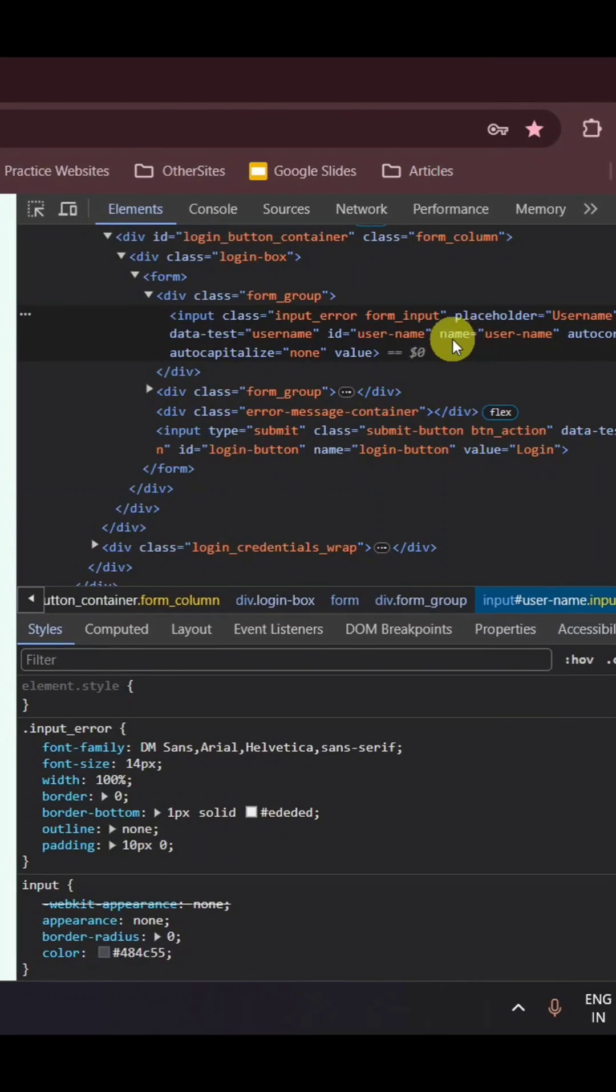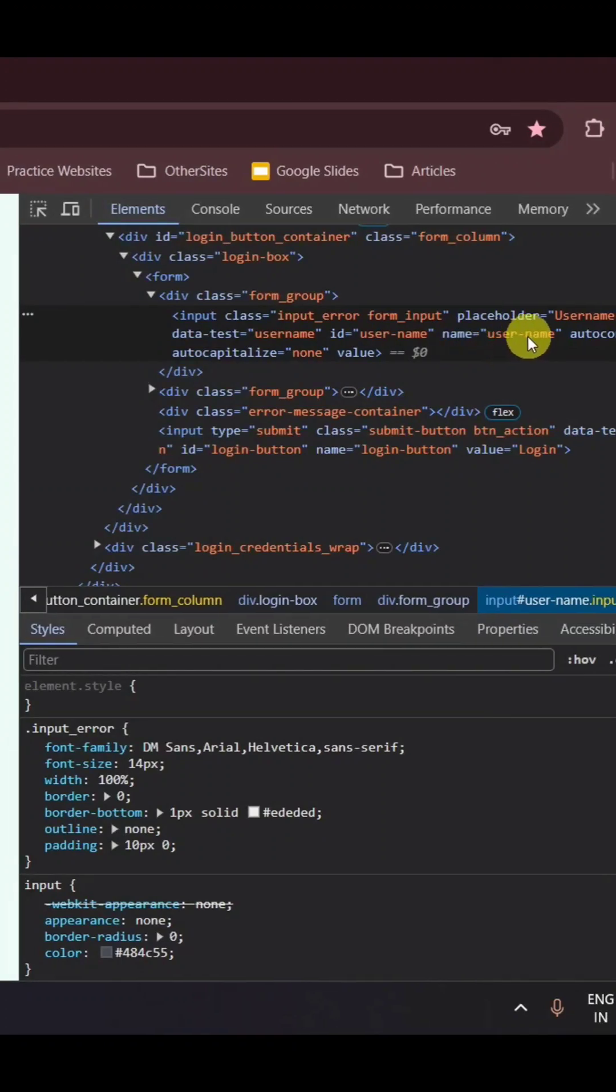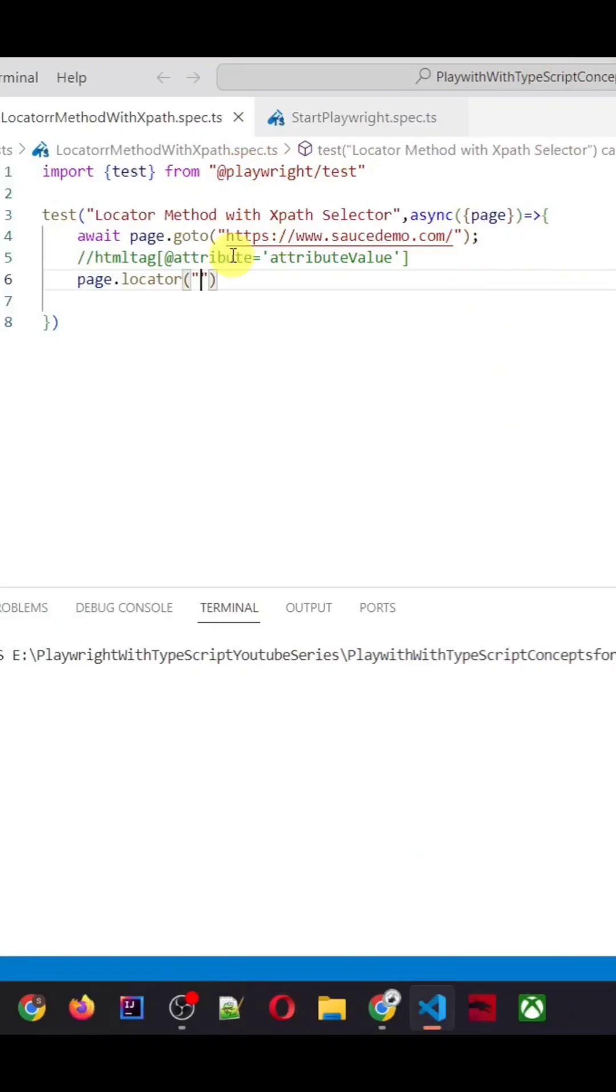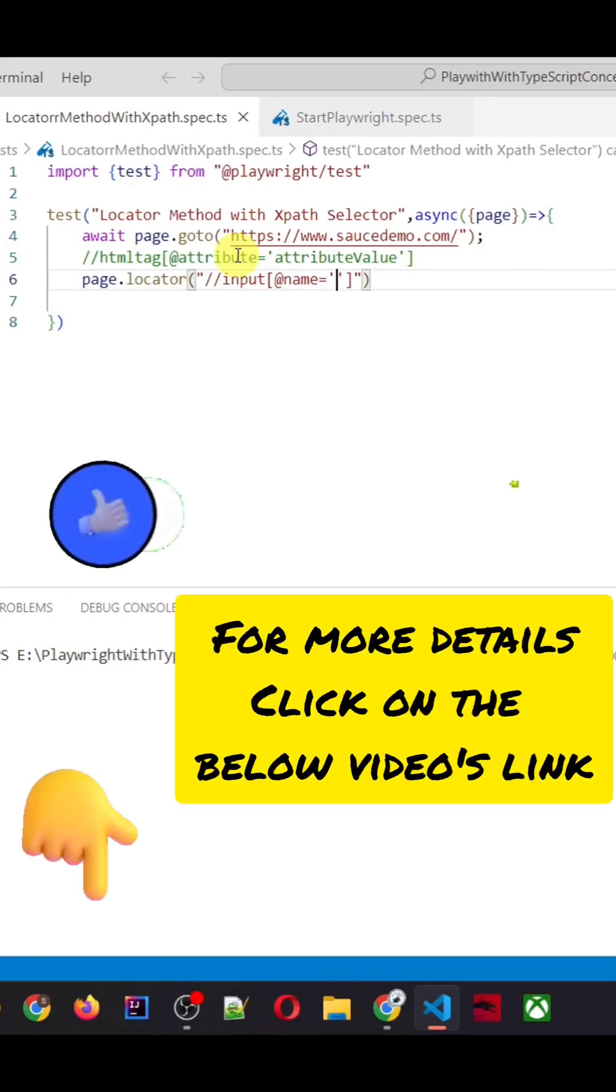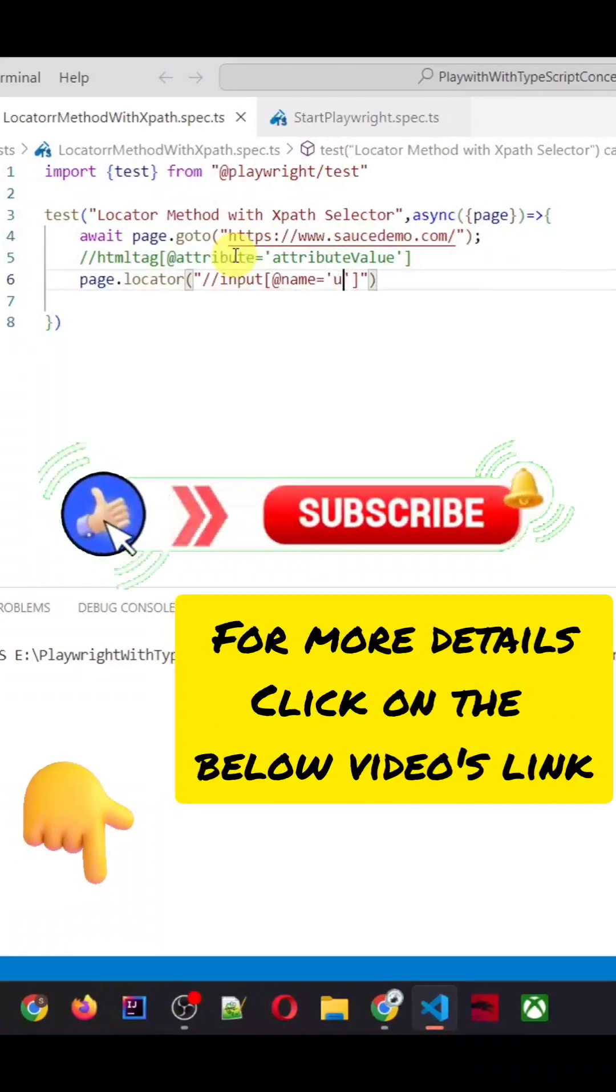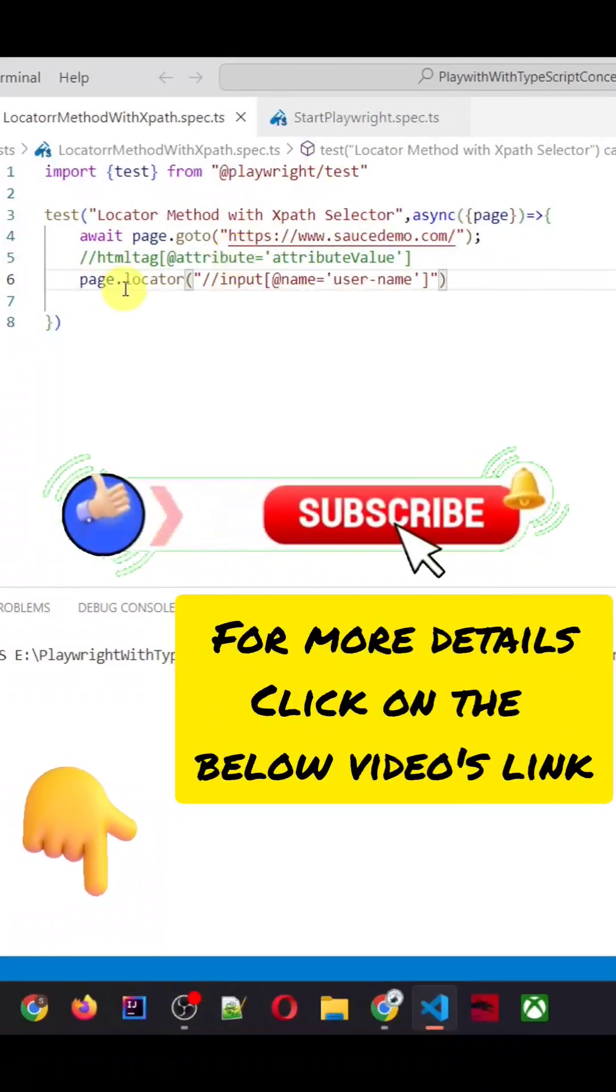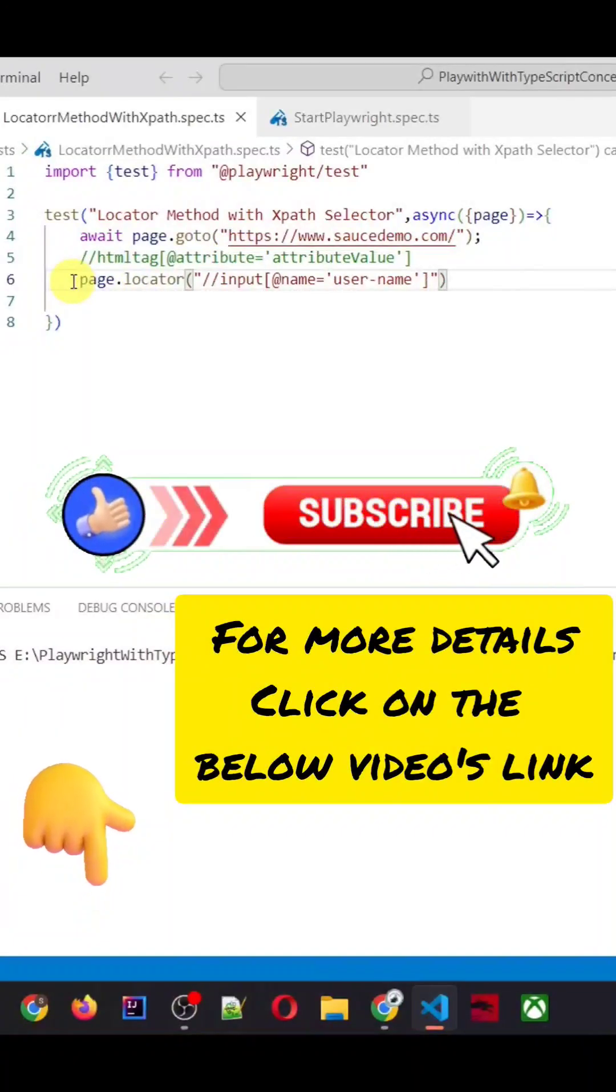Here we are using this name attribute which is having value user-name. To create the locator for this, you need to put double forward slash, then input is the HTML tag which you need to give. Here, as we are using the name attribute, inside the square bracket you need to put at the rate and then name equals to, and then its value you need to put inside the single quotes. The attribute's value is user-name.